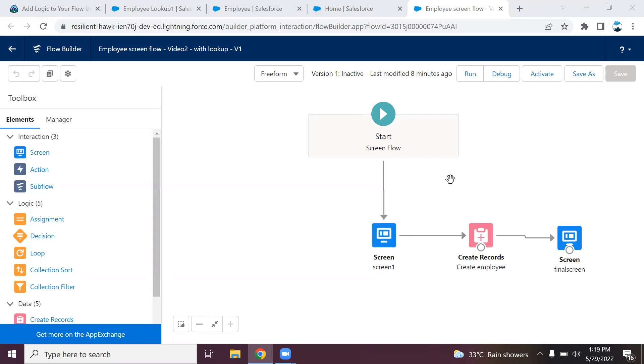If you have not watched the previous videos, I have provided the link in the description as well as in the video. In this video, I'm going to show you how to add validation in the screen itself.